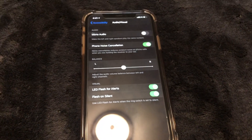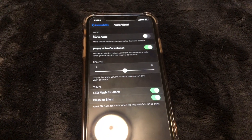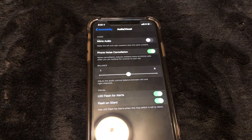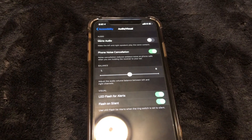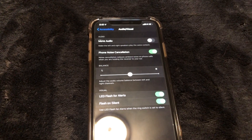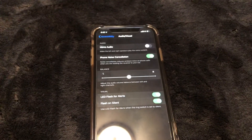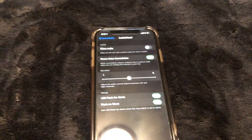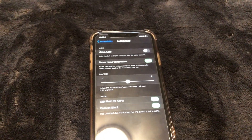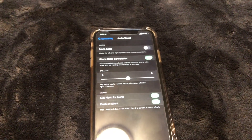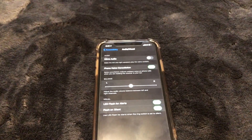That is how you turn on the LED alerts for notifications on your phone. Hope this video helps — don't forget to like, comment, and subscribe, and I will see you in the next video. Peace.